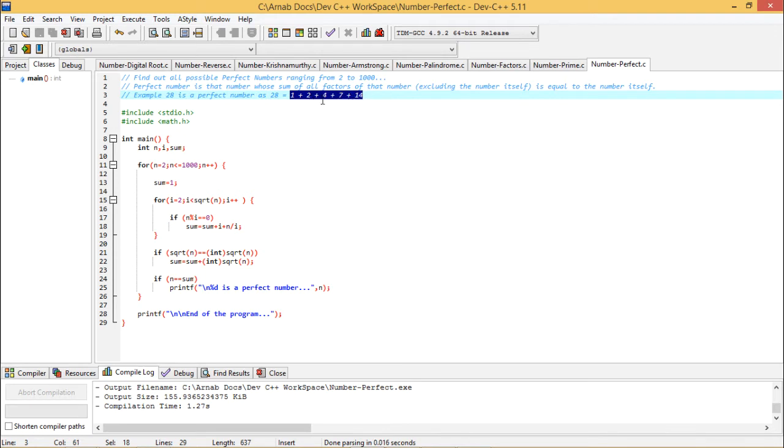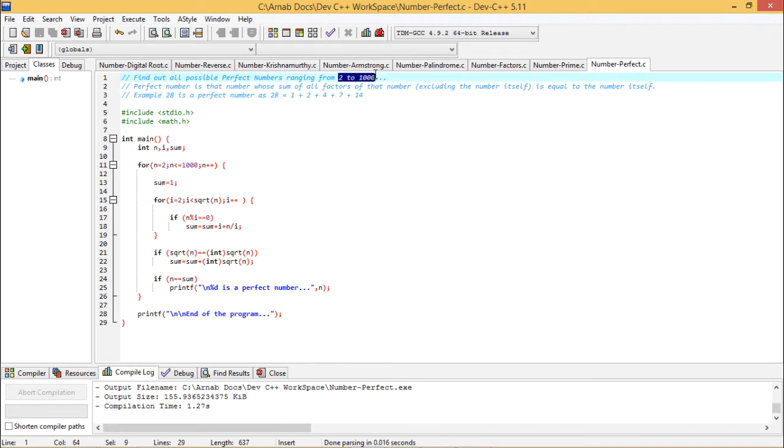Now if you go on adding them: 14 plus 7 is 21, plus 4 is 25, plus 2 is 27, plus 1, so we are having 28. So 28 is a good example of a perfect number. In this way, we are supposed to find out all possible perfect numbers between 2 to 1000.